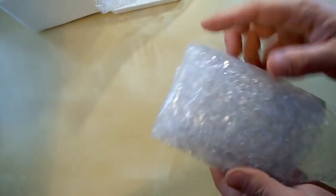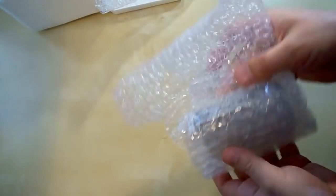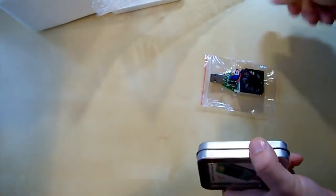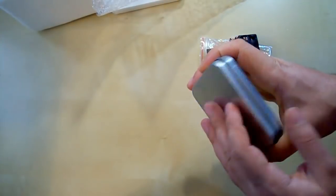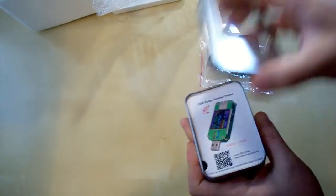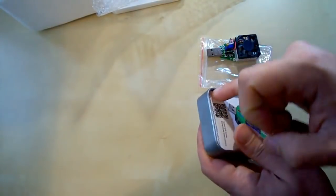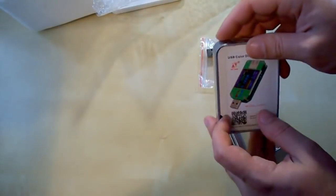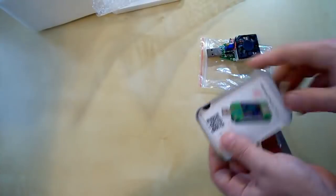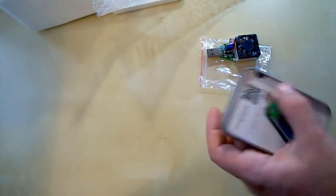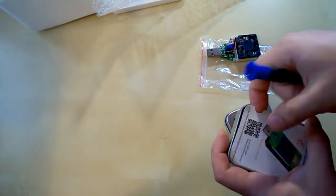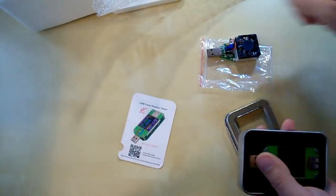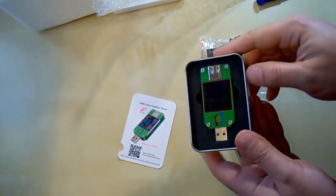And the second one. Again, tons of protective material and a steel case. I need to take it out, but I can't. Wait a second. So here is the USB tester.